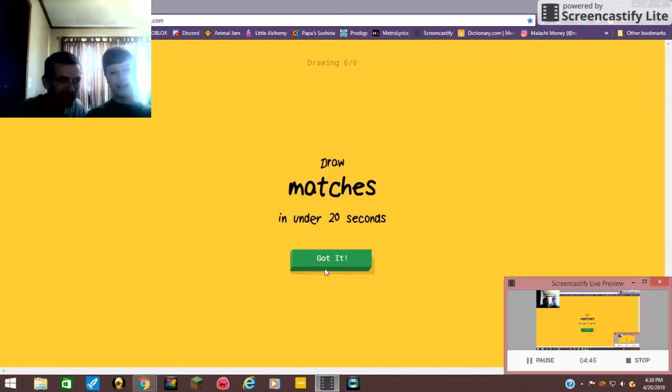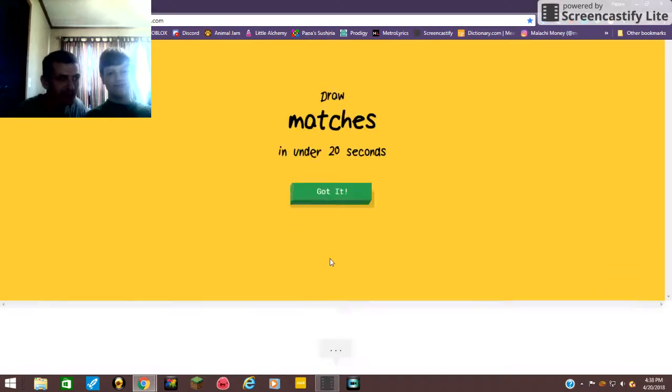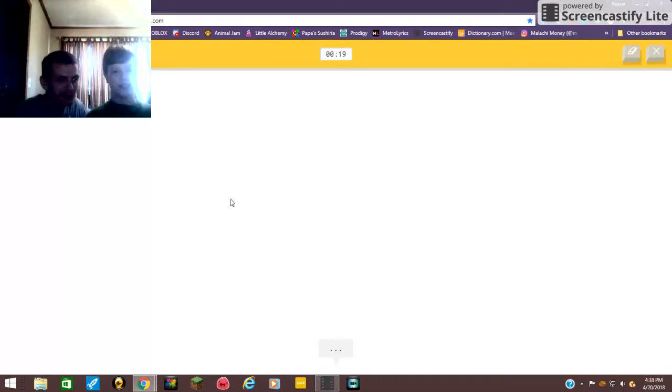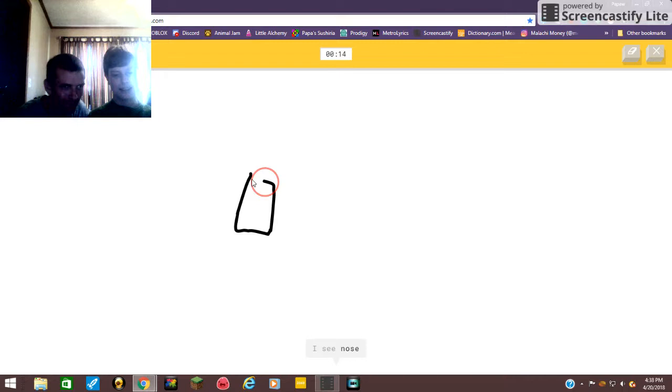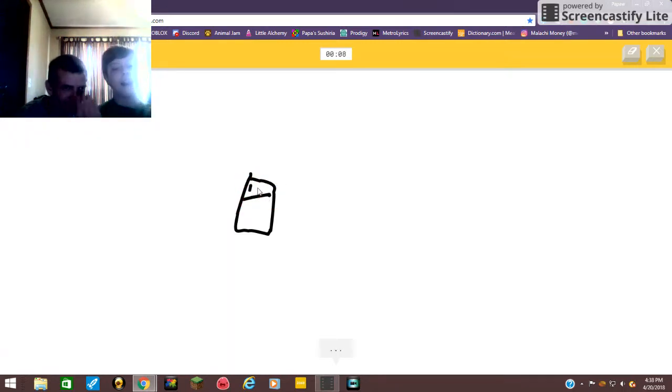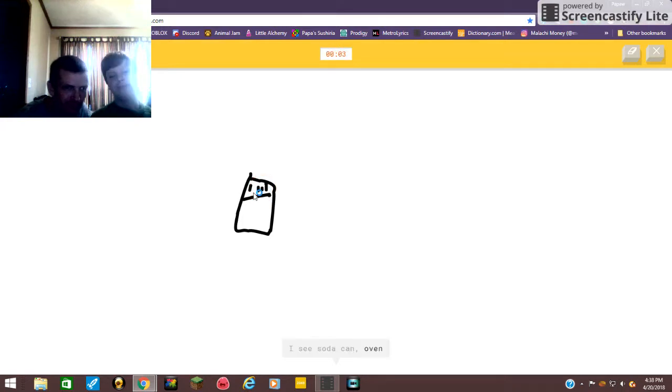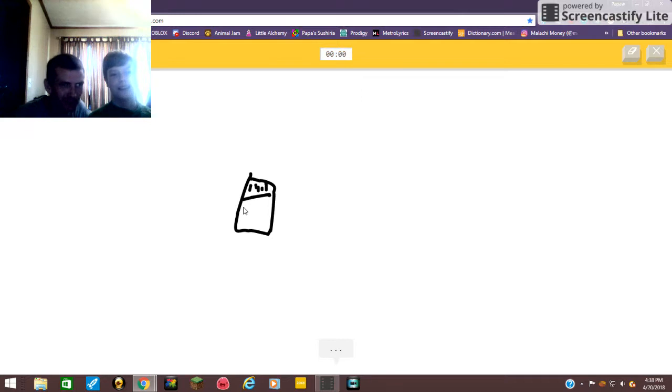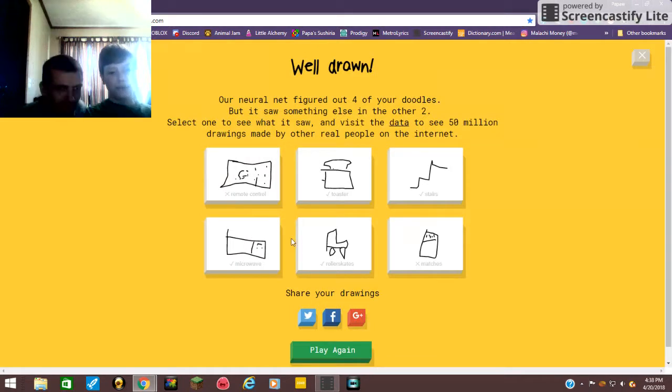Matches. All right, matches, matches daddy, matches. I see nose, or remote control. Why did you guess that when we were trying to draw the remote control? I see soda can, or oven. Oh no. Sorry I couldn't guess it. It got four right though, that's pretty impressive. High five. All right, one out of six.